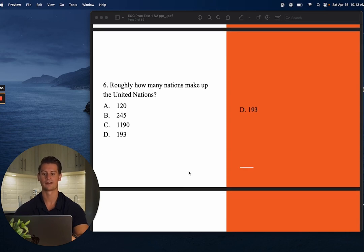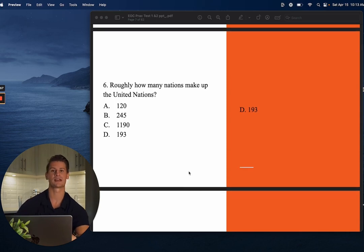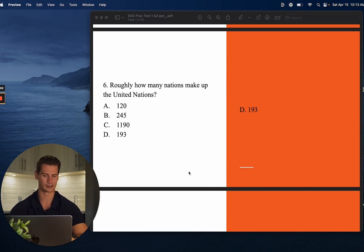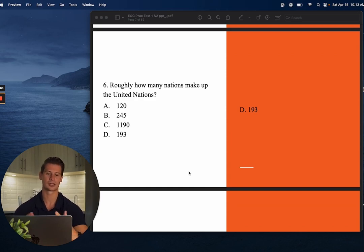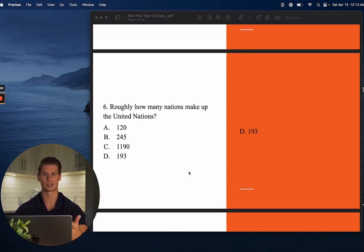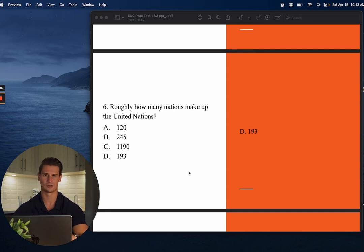Number six: Roughly how many nations make up the United Nations, or the UN? The answer is D — about 193. This number will fluctuate since members have been added and subtracted historically, so just be aware it's approximately 193.